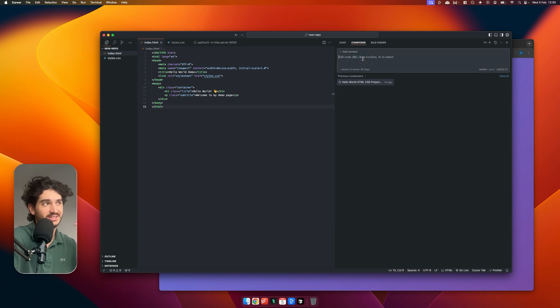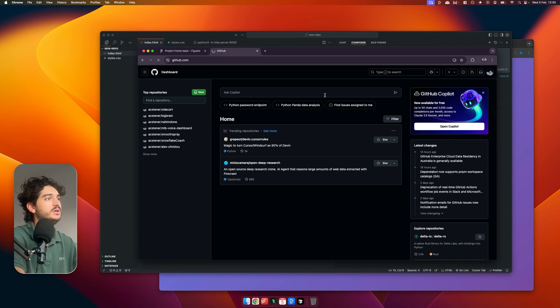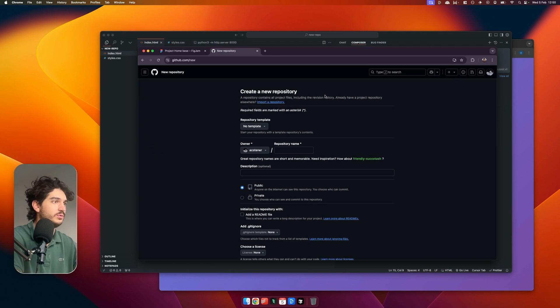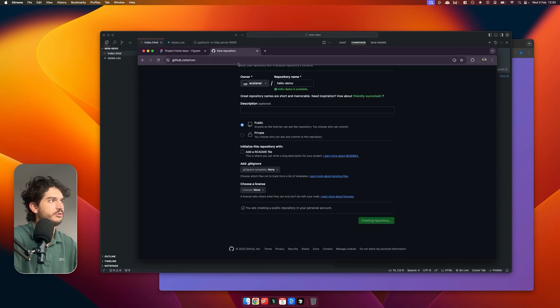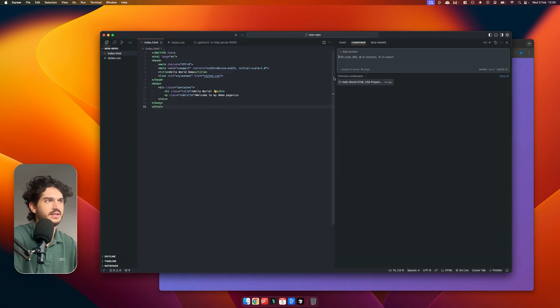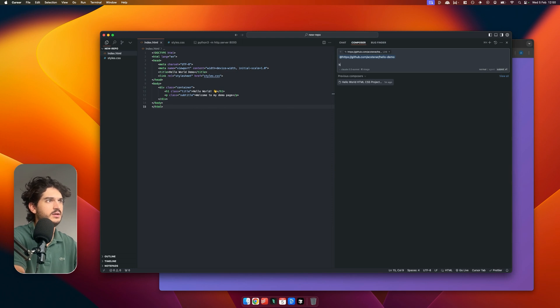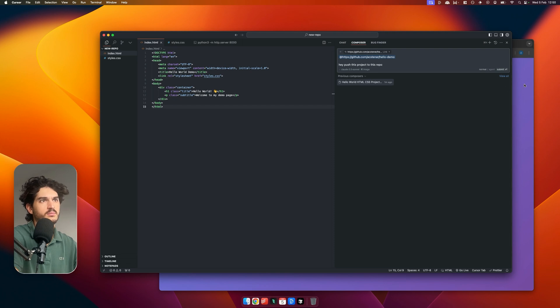Let me show you how. Just head over to GitHub, new repo. We'll call it Hello Demo. Create repo, copy that link, paste it in. 'Hey, push this project to this repo.' Put on agent mode and submit, and start the timer. We'll see how long this takes.